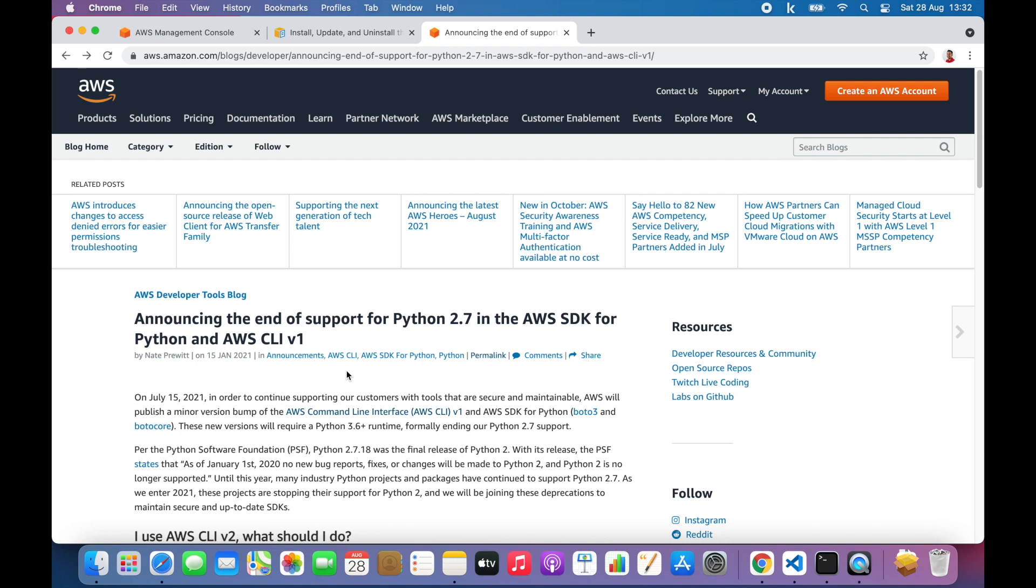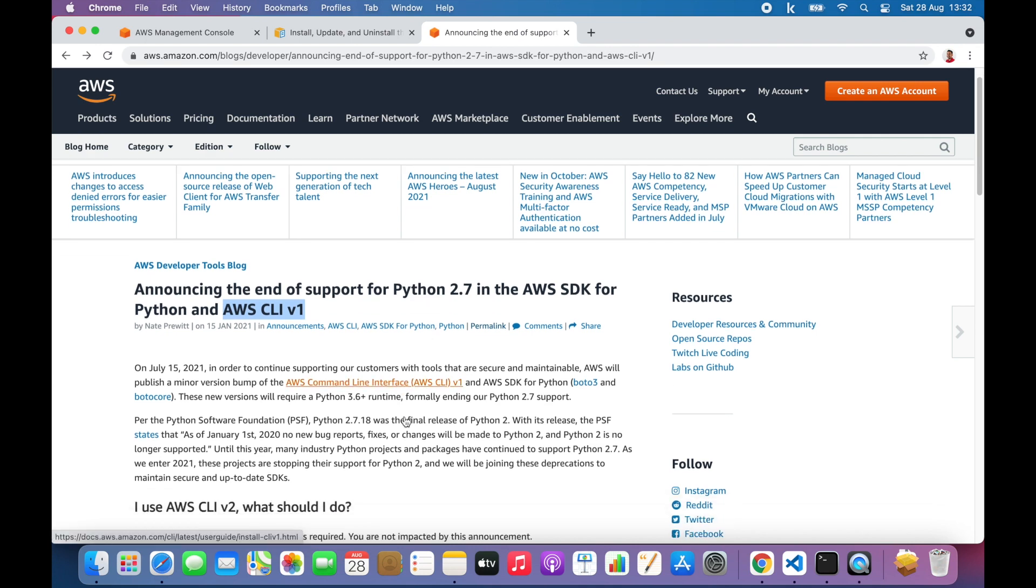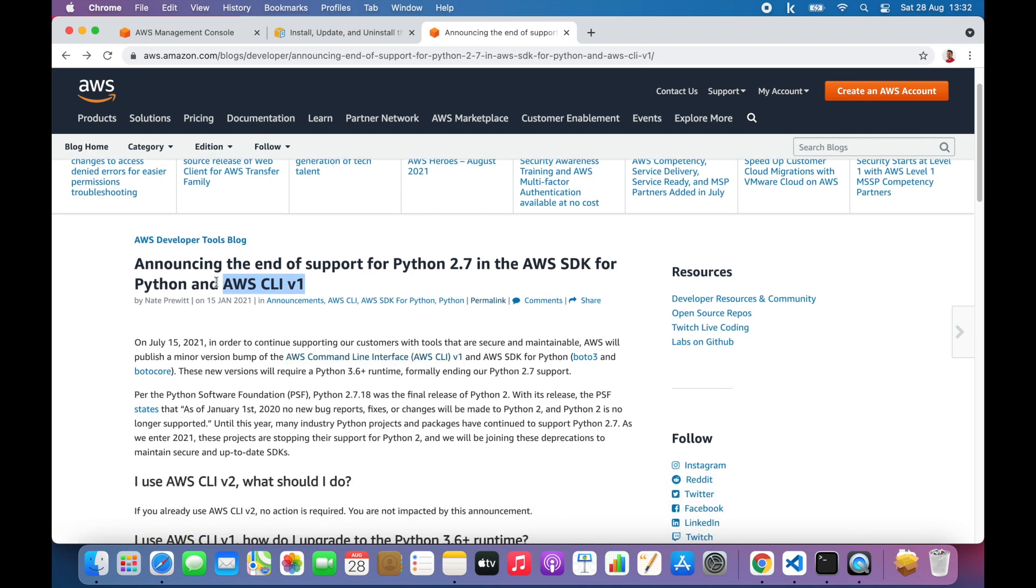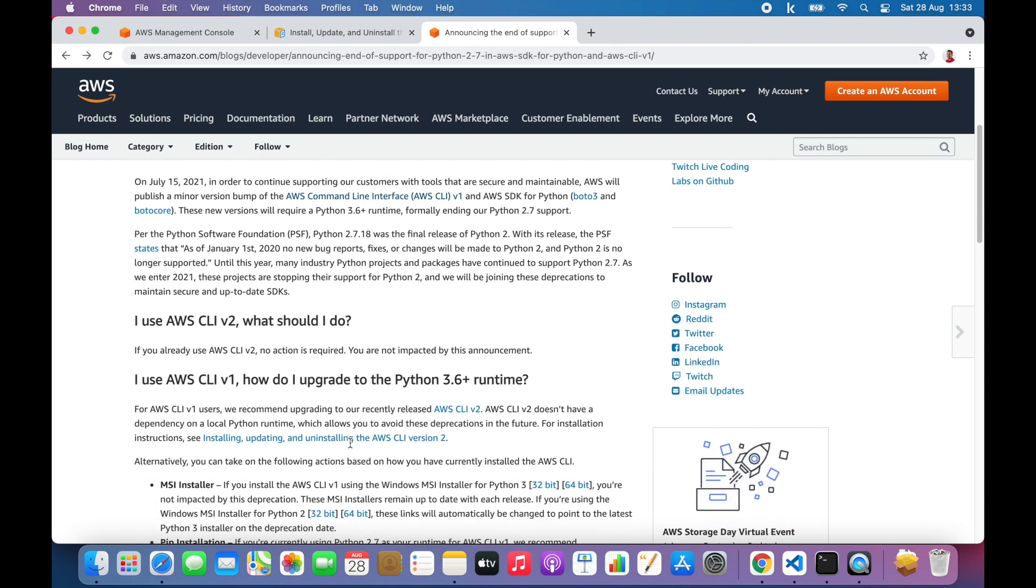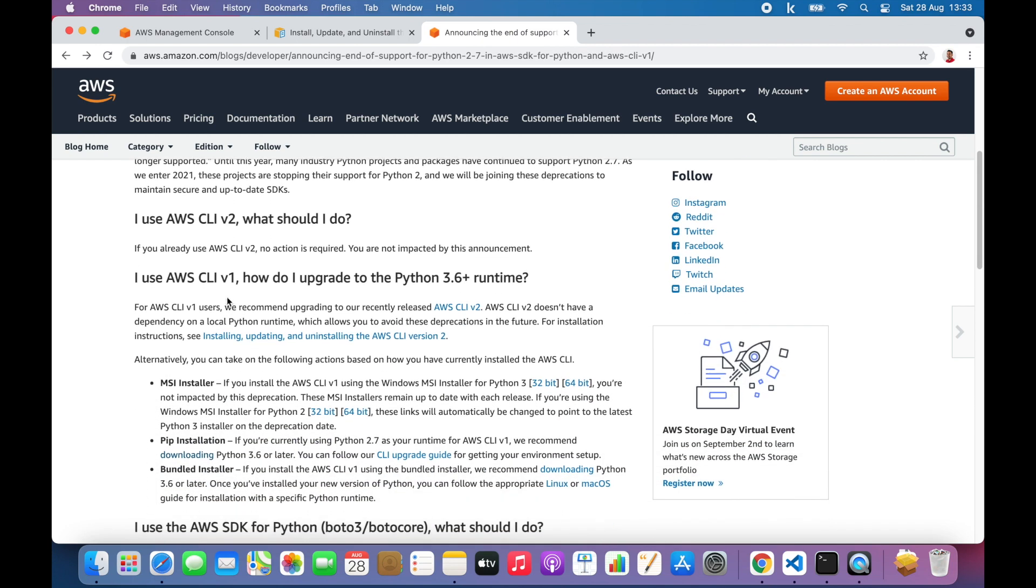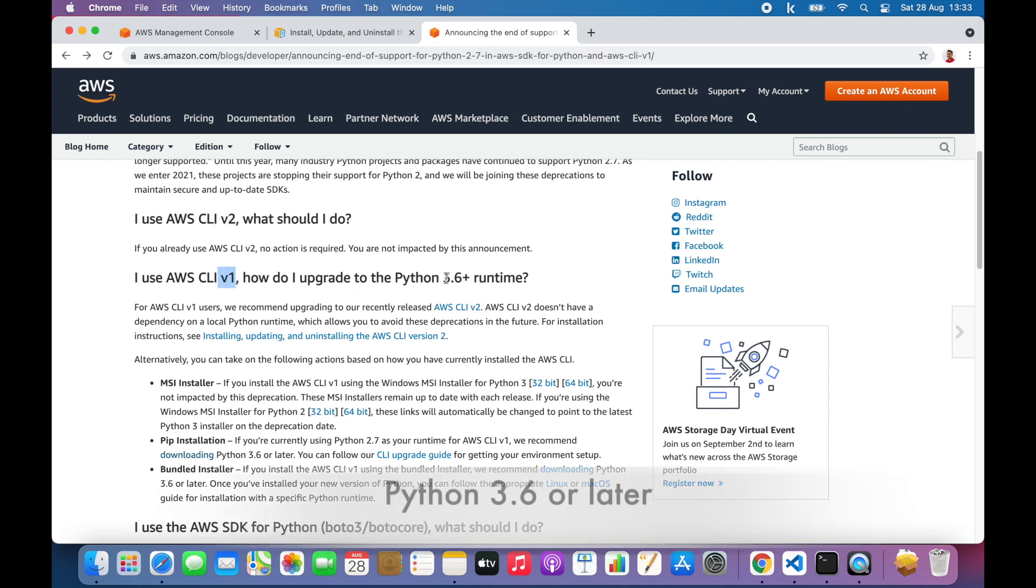Hi, this is a quick tutorial about how to install AWS CLI version 1 with Python 3. AWS has announced the end of support for Python 2.7 for both AWS SDK and AWS CLI. If you're already using AWS CLI version 2, you don't have to do anything, but if you're using AWS CLI version 1, you need to upgrade your Python version to 3 point something.